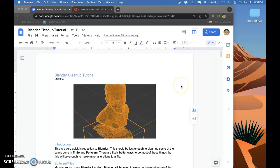Hello class! This is the video companion to the Blender cleanup tutorial we did today, Thursday, April 14th. I'm going to run through it very quickly just to show you how we do things. So let's just jump right in.